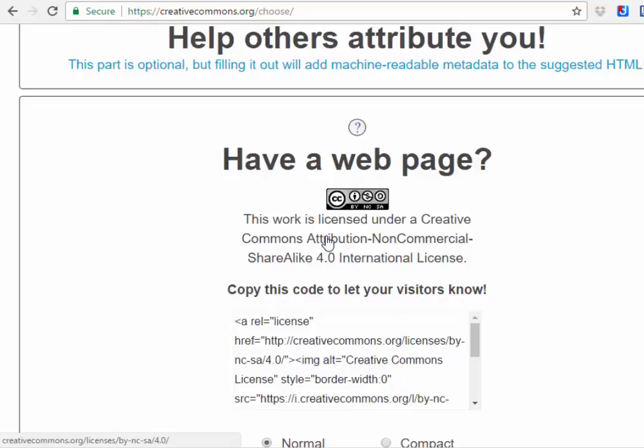That's what I'm gonna use in all the work I create. If you want to embed this license, you copy this and you embed it on your blog, your wiki, wherever you want, and that's it.